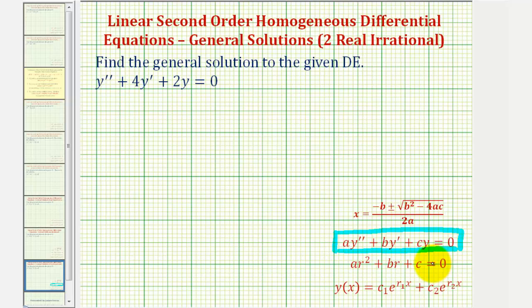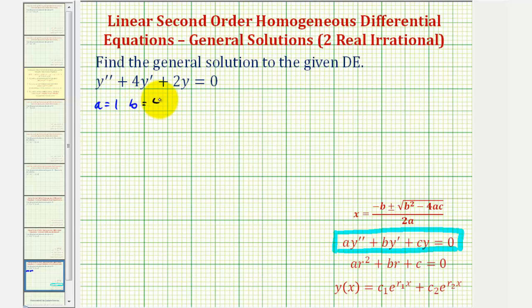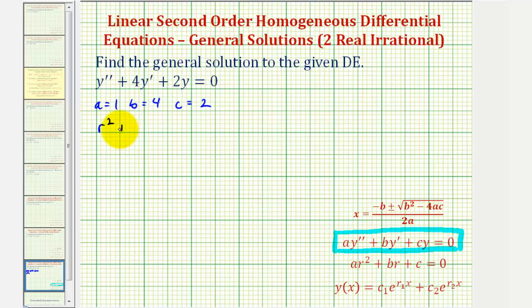Notice in this problem we have a equals one, b equals four, and c equals two. Therefore, the characteristic equation would be r squared plus four r plus two equals zero.